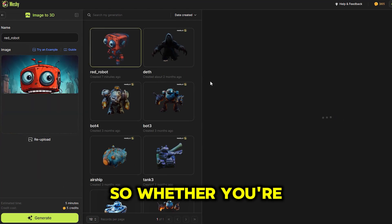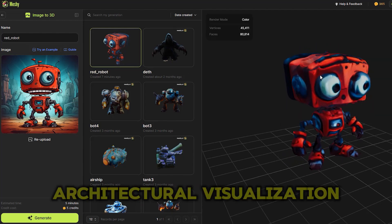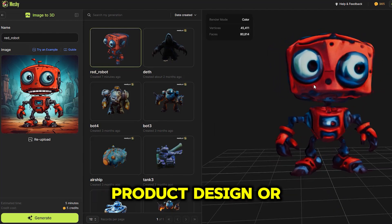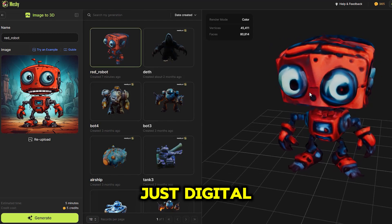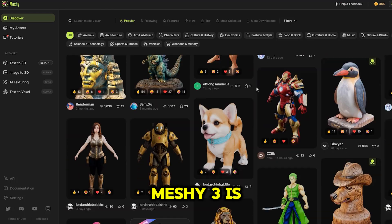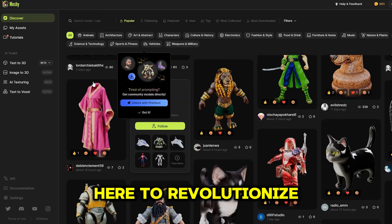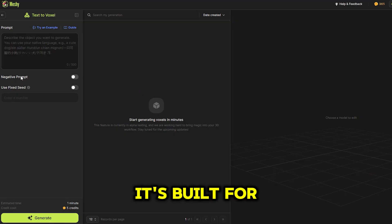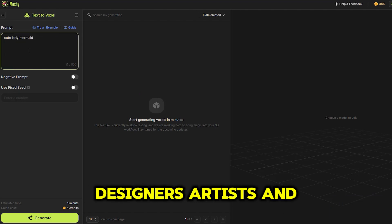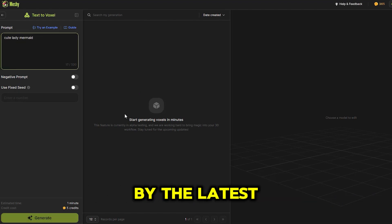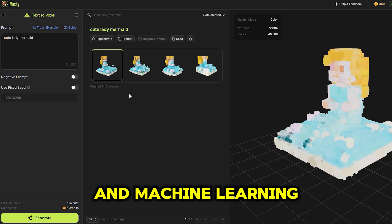Whether you're into game development, architectural visualization, product design, or just digital art, Meshi 3 is here to revolutionize the way you create in 3D. It's built for designers, artists, and developers, and it's powered by the latest advances in AI and machine learning.